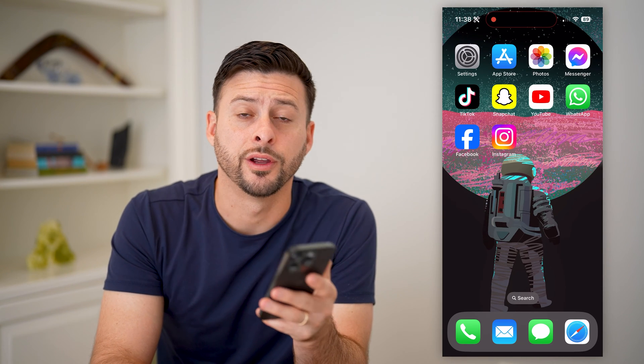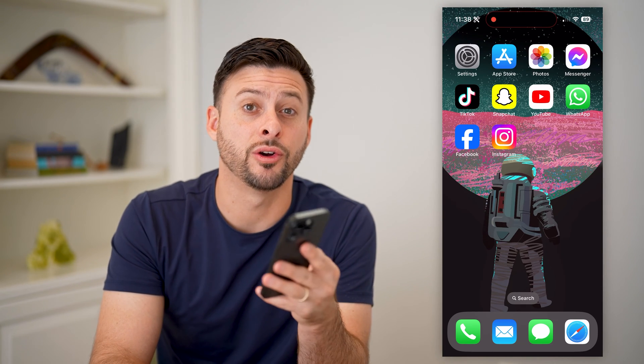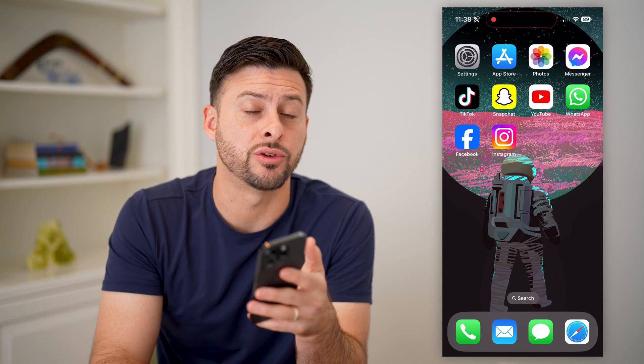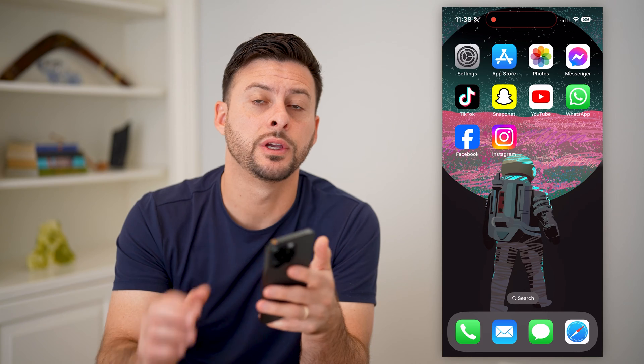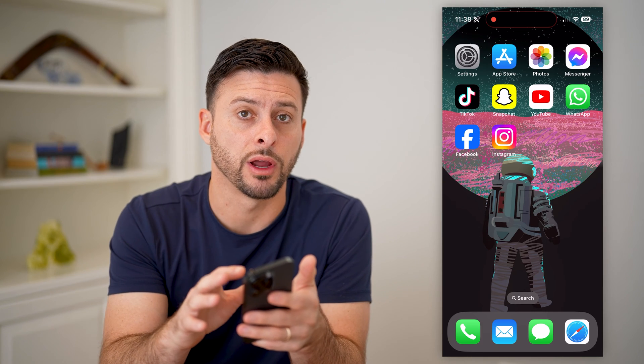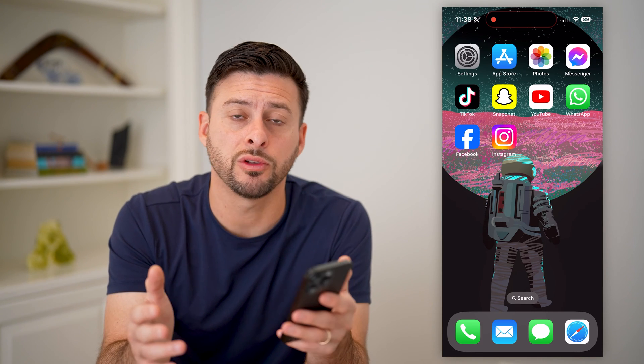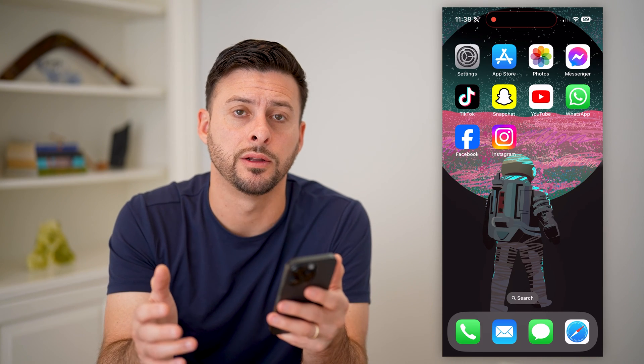Hey guys, Trevor here, and in this video I'm going to show you how to delete a draft post on Instagram. It's pretty quick and easy, so let's jump right in.